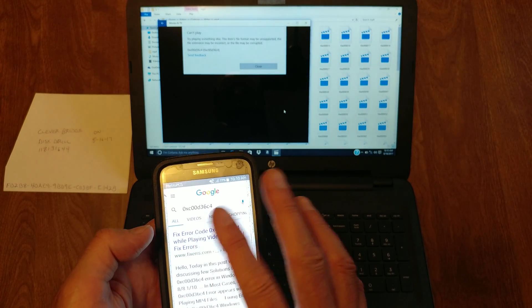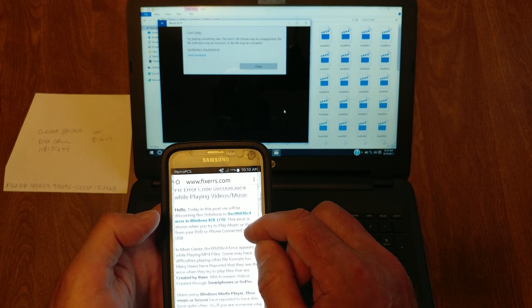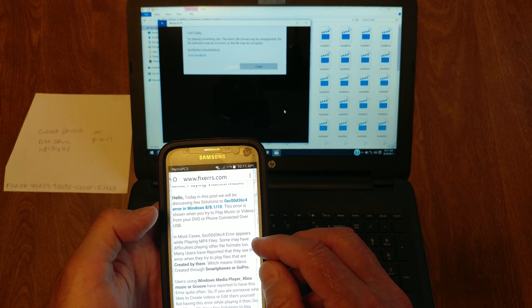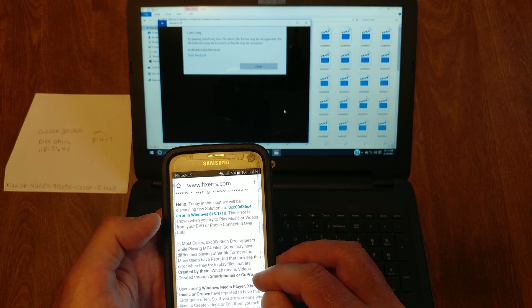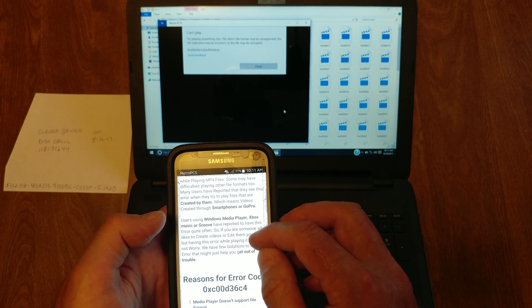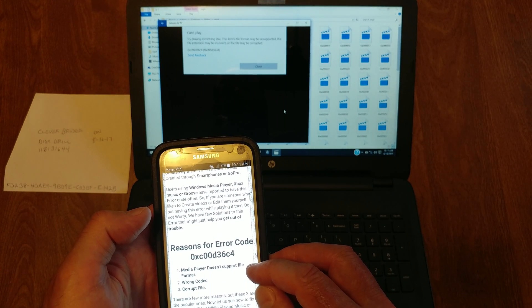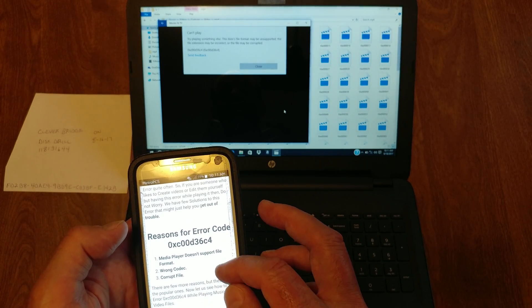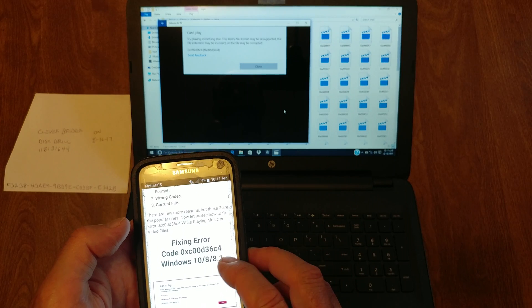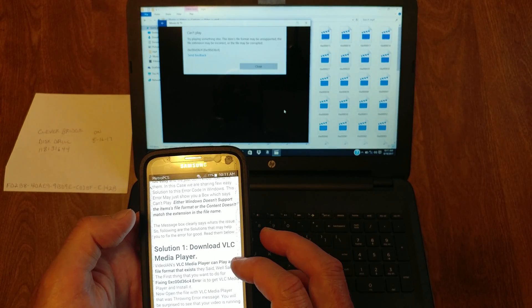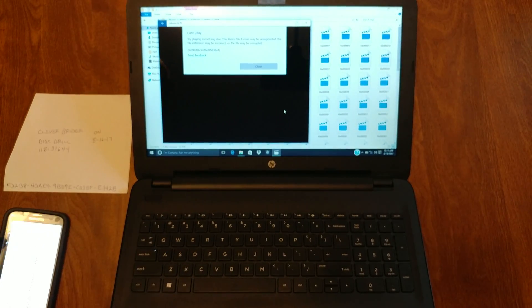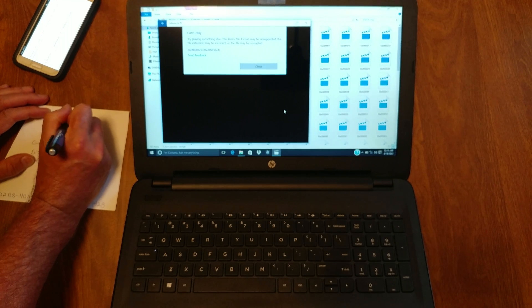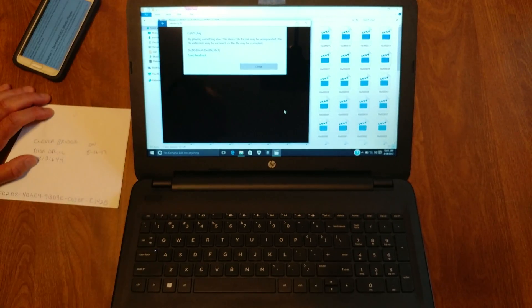All right, fixers, what does it say? Appears when playing MP4 files. Media player doesn't support format. We know these are all MP4s. Wrong codec, corrupt file. Fixer content file fixing error, download VLC. It doesn't work, if I can't upload it and nobody can look at it. So it says we need to jump them to the recycling bin.